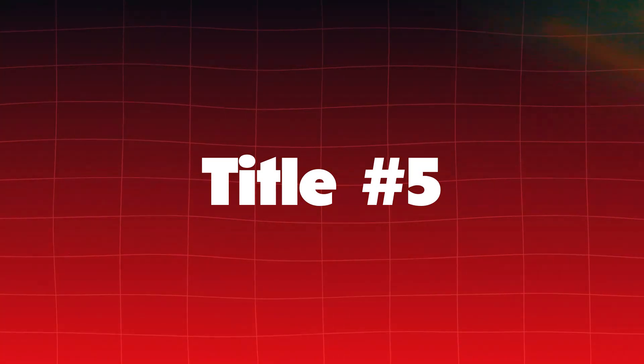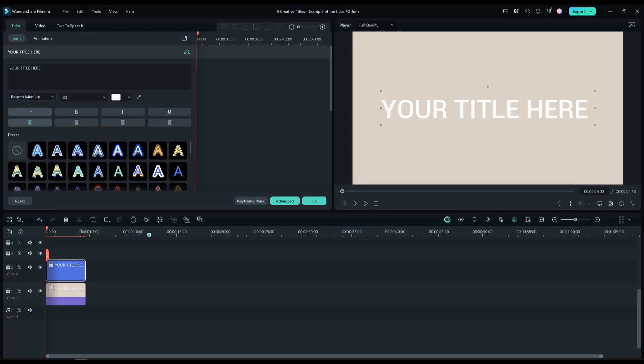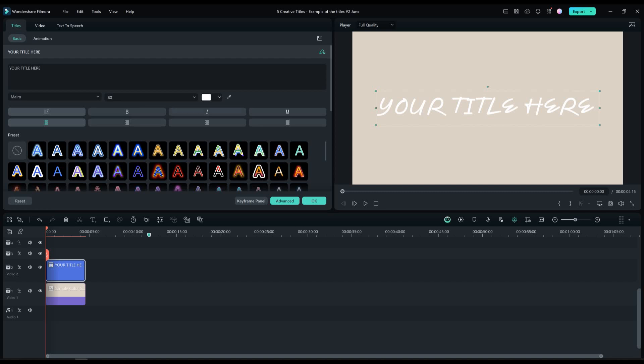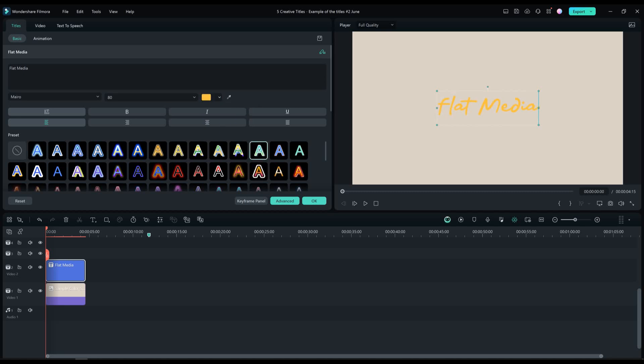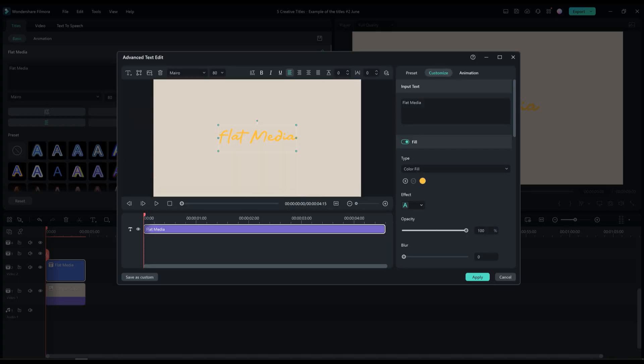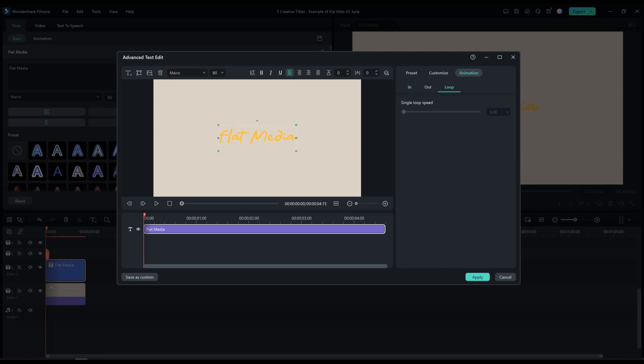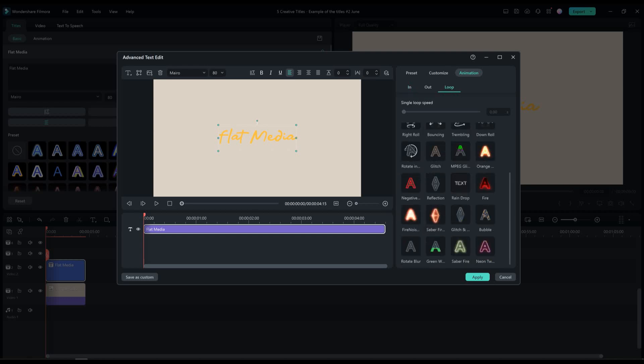Title number 5. Drag and drop the default text to our timeline. Change the font to Miro. I'm going to type flat media in our text. Change the font color to yellow. Go to advanced and then to animation. Click on where it says loop. And double click on the animation green wave fill.